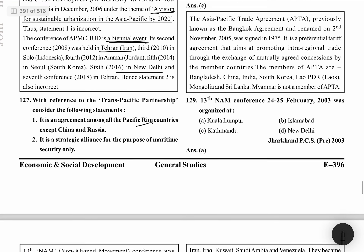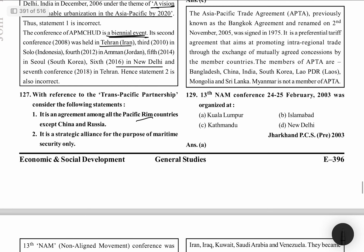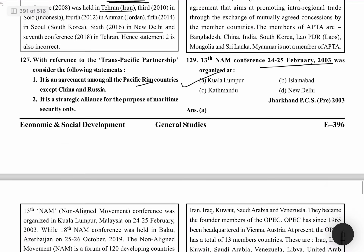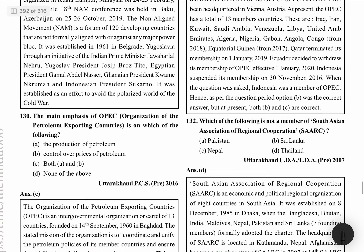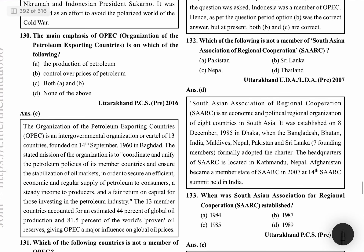13th NAM conference was on 24-25 February 2003, and it was organized in Kuala Lumpur.